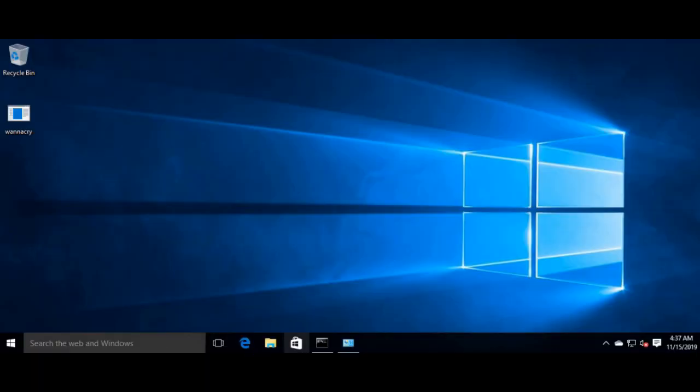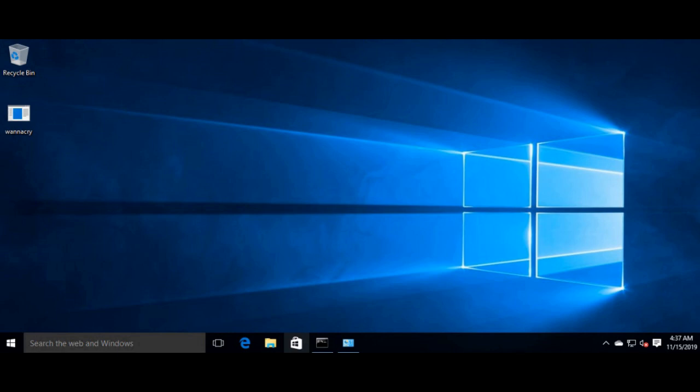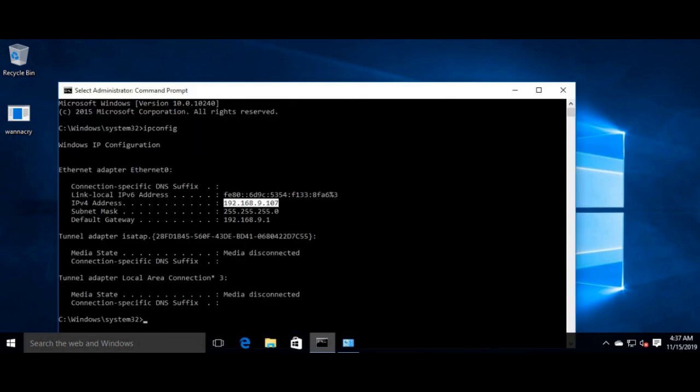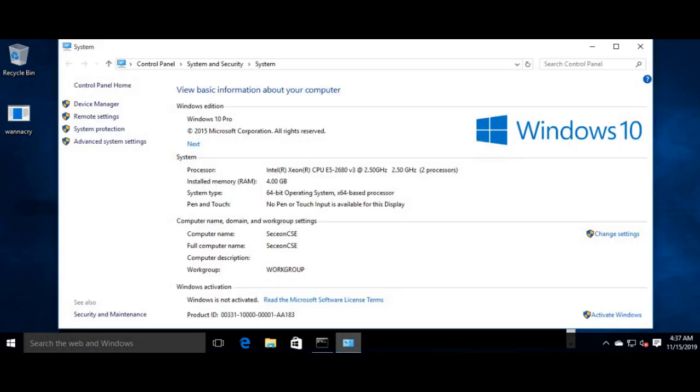So let's watch now how Sekion's AISM solution is going to help us detect a ransomware attack in real time. Here I am logged into a Windows VM with the IP 192.168.9.107 and a hostname Sekion CSE as you can see.